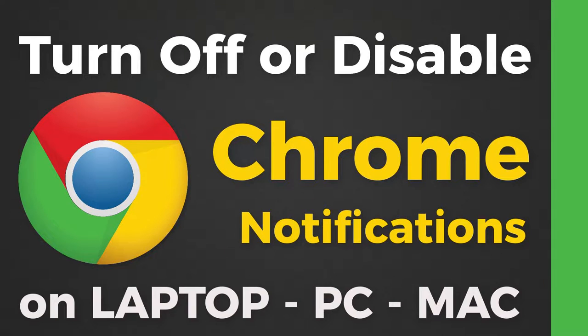Hello guys, in this video I will be showing you how to turn off or disable notifications on the Google Chrome browser.